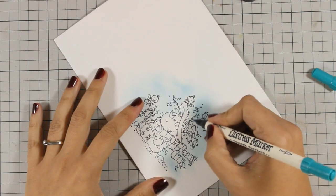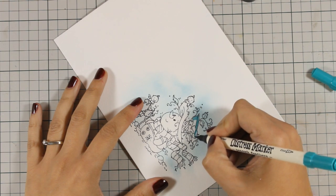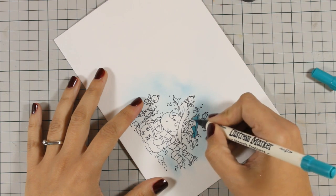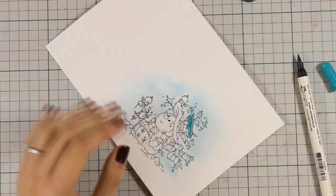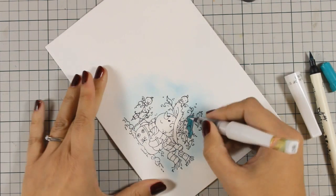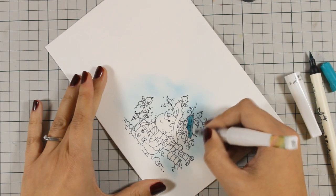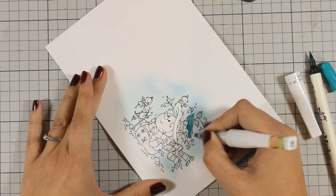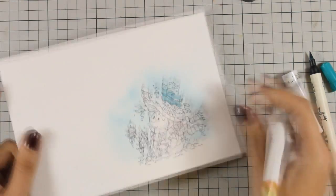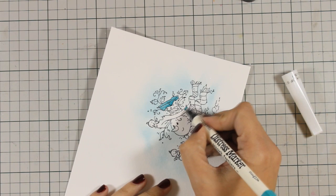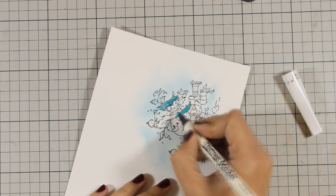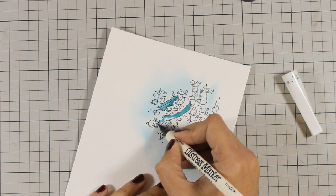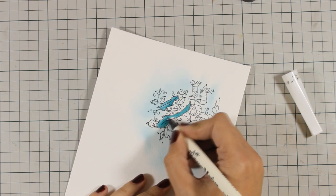And now I will be using my distress markers to color directly on my image and I will be doing some blending with my clear Wink of Stella. The clear Wink of Stella is going to blend the color nicely and add that shading that I really love for my winter and Christmas cards. I am not doing any crazy shading and coloring, I'm just applying the color there and with the same marker I am doing the shadows and everything.